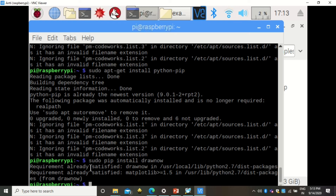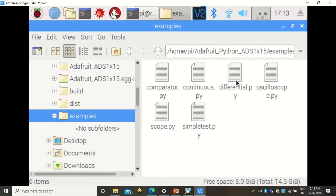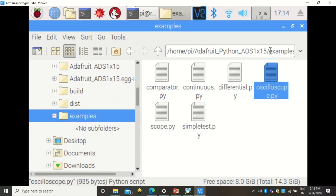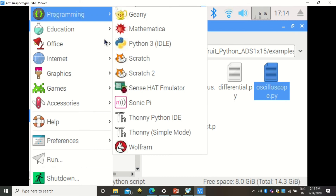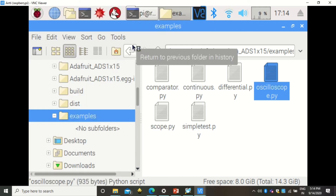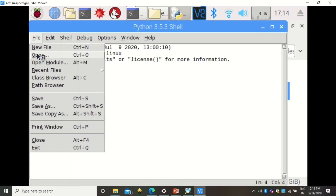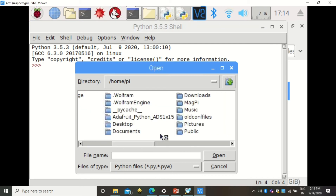The message 'requirement already satisfied' means the library is already installed. That is all you need to execute the oscilloscope program. To execute it, go to Programming and open Python IDLE. The oscilloscope program is located in the adafruit root examples folder, so open it from there.